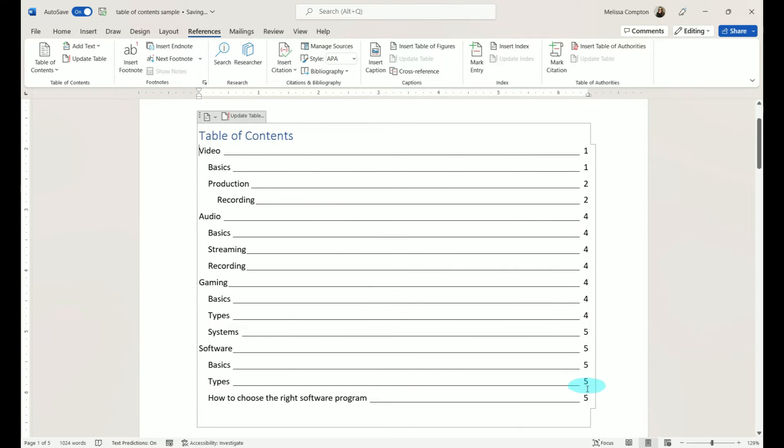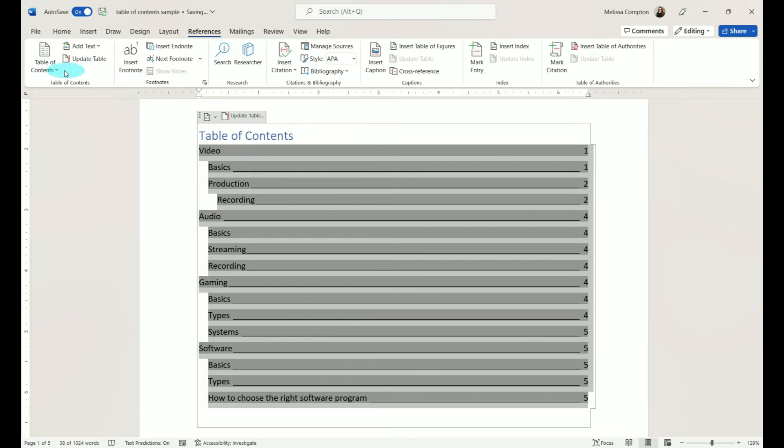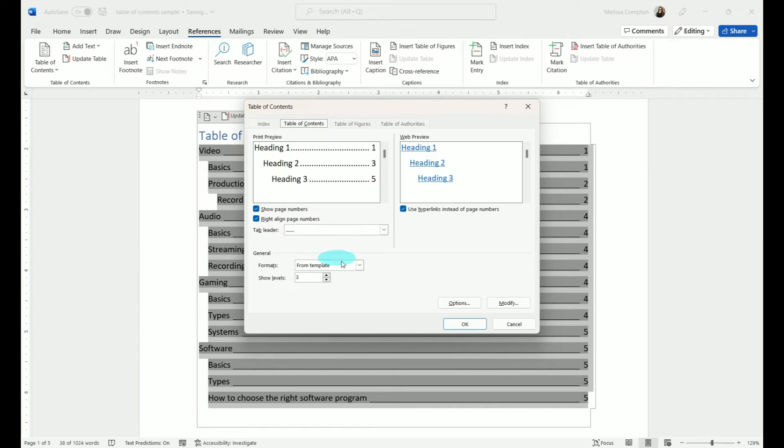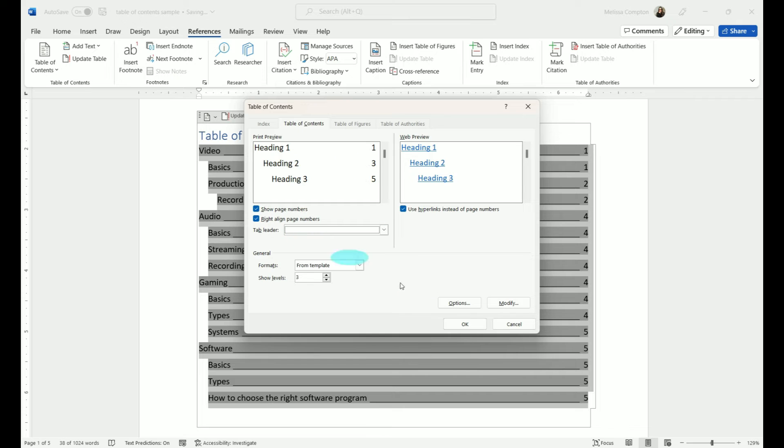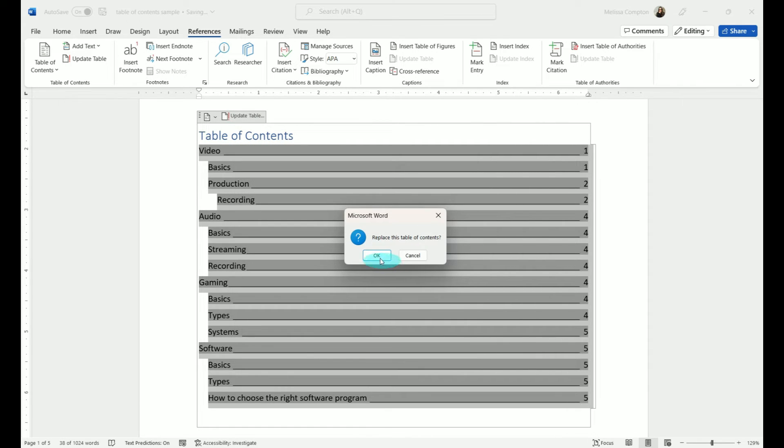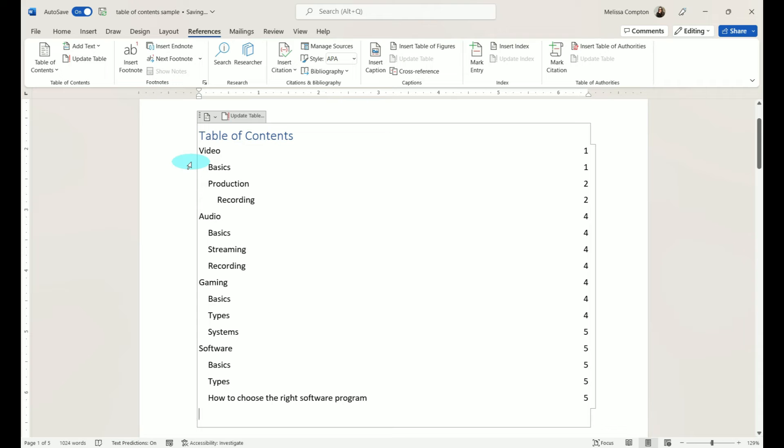One last time. Table of Contents, Custom, and tell it None, and click OK. Yes, we want to replace. And now you have None.